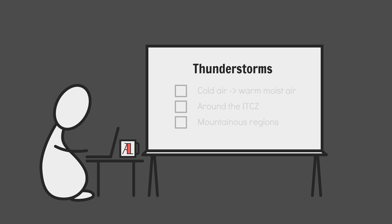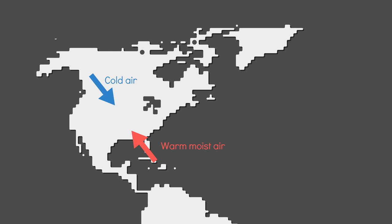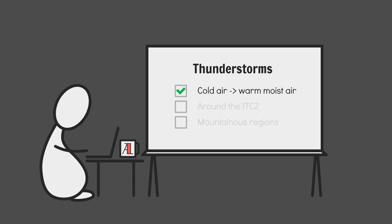Thunderstorms can occur pretty much anywhere where you got cold air masses moving into regions of particularly warm, moist air. The US is a great example of this. They can also occur where air moves upwards over a region with an immense supply of water, i.e. areas around the intertropical convergence zone. And they can occur in mountainous regions.